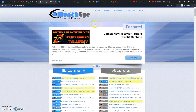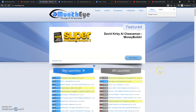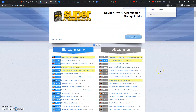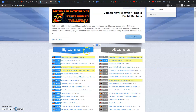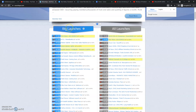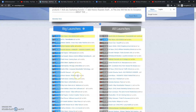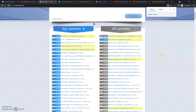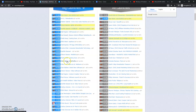So MunchEye.com — you simply come to MunchEye.com. What is MunchEye.com? It's an affiliate marketing launchpad. So big launches that are coming up inside the industry — as an affiliate, you become an affiliate of these products or softwares and earn commission simply by doing a review video. What I recommend when it comes to MunchEye.com is you go to the big launches and you find the big launches.